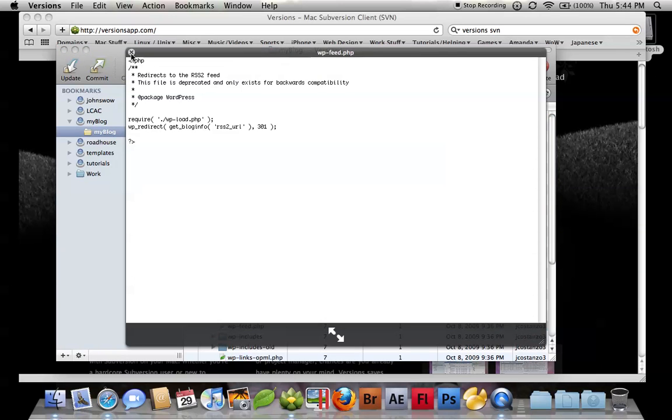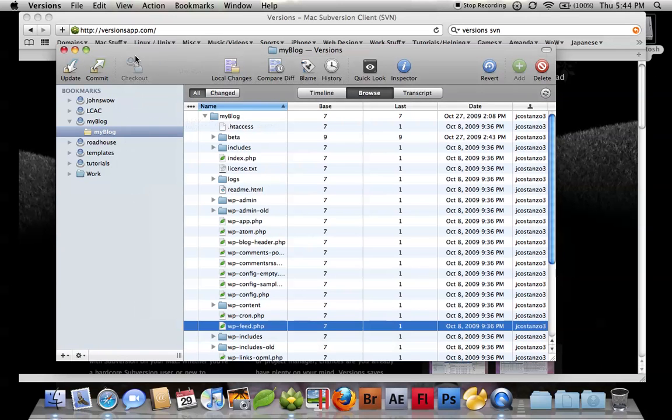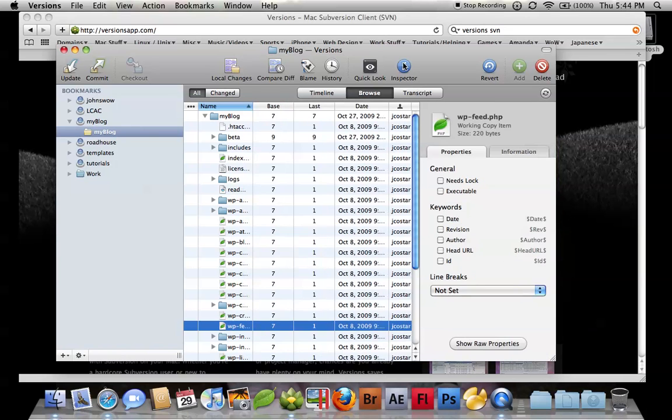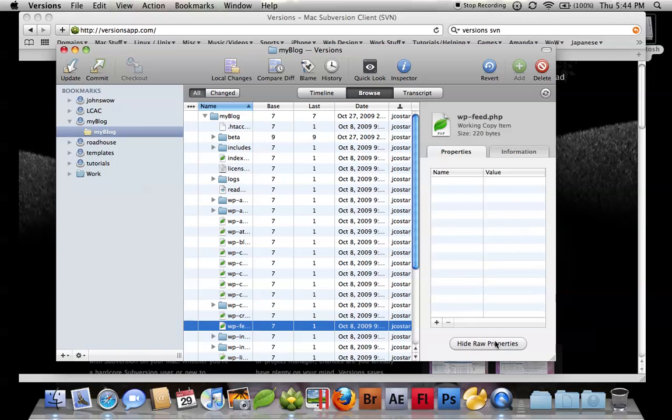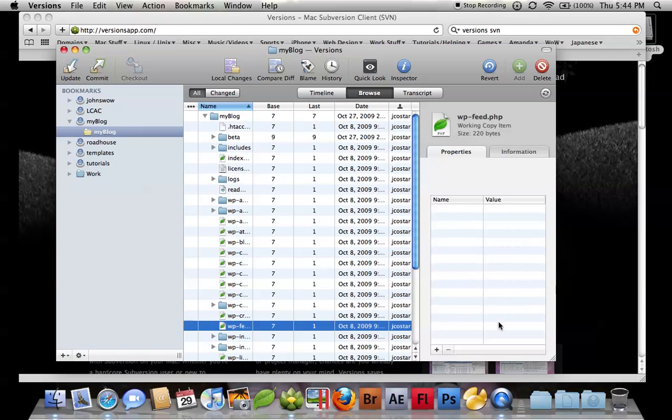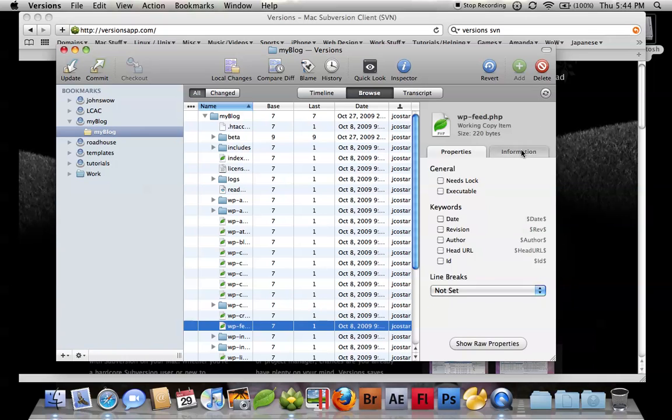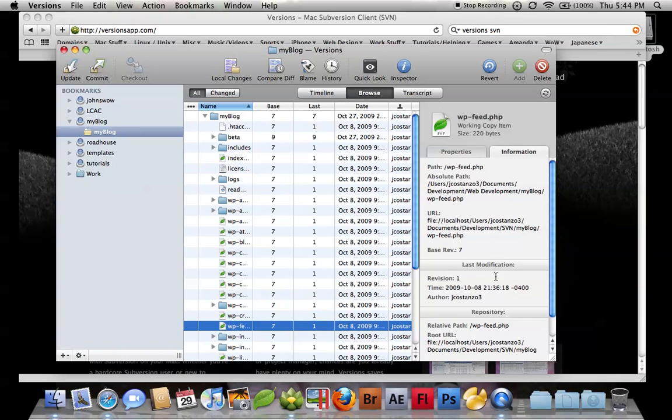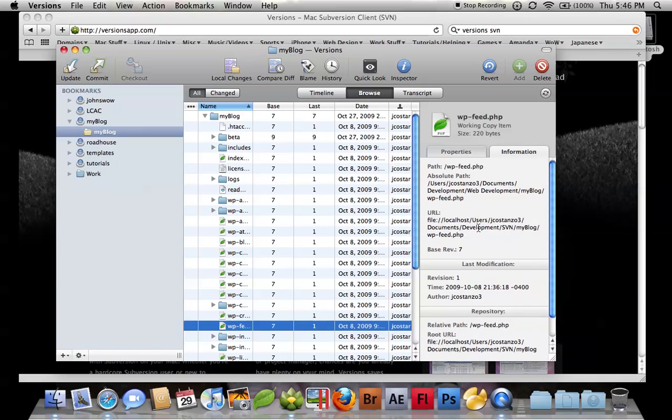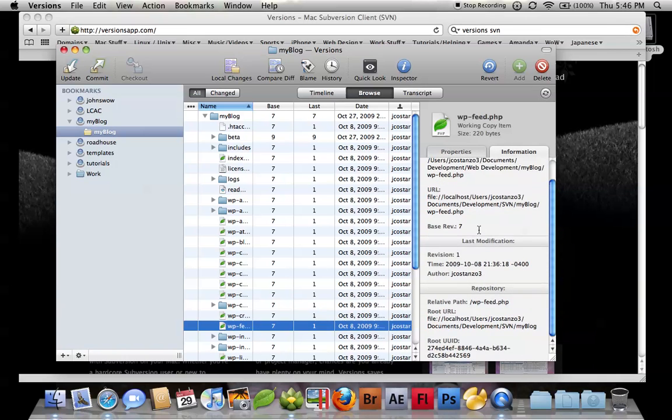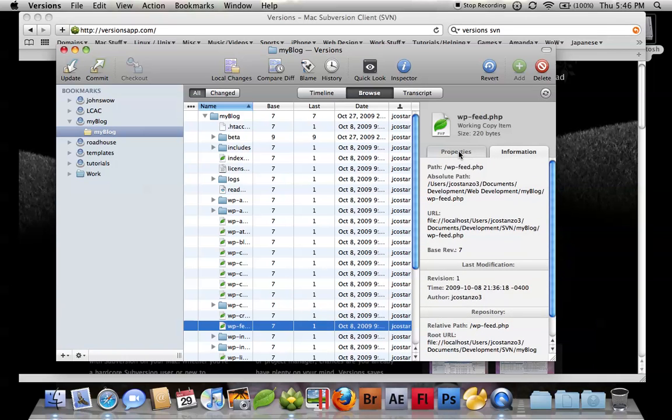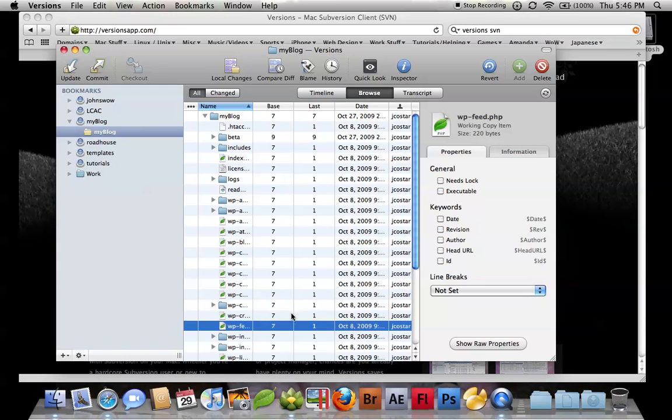It takes advantage of that nice tool that Mac has built in. You then have the inspector, where you can look at some properties here. You can get some information. Very nice tool.